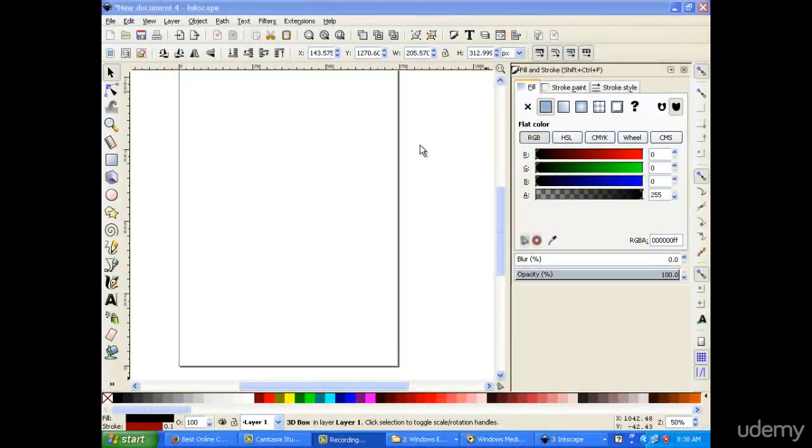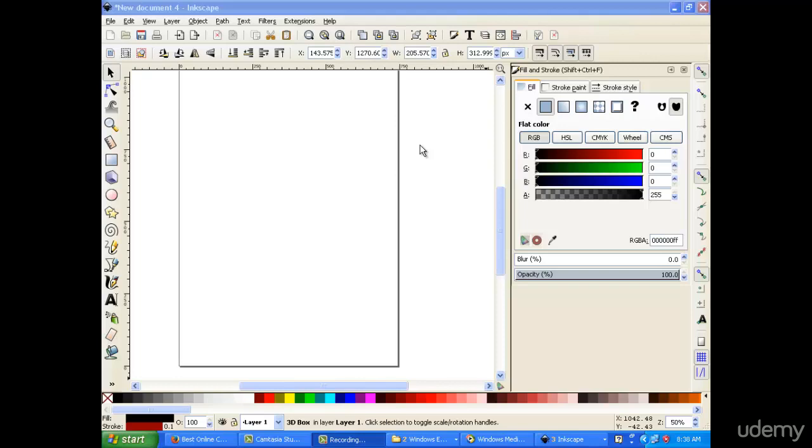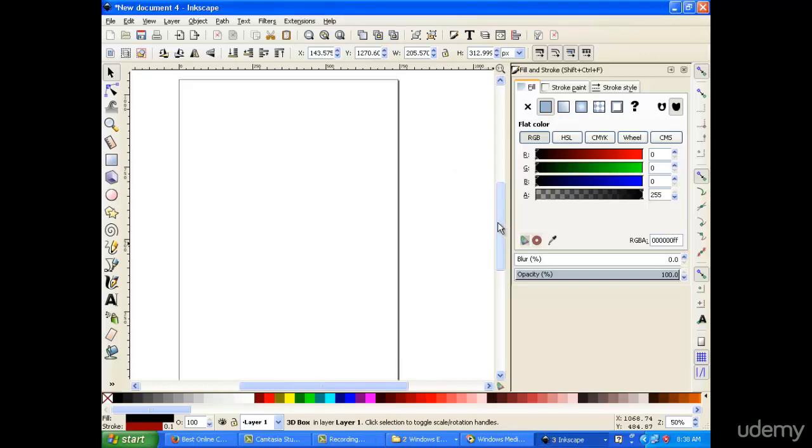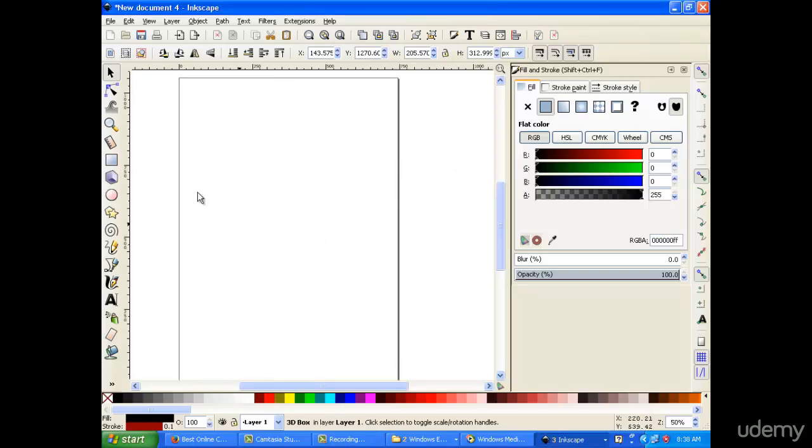Hello again, and today we're going to learn how to use the pencil tool, or this tool on the left side here. It's the icon of the pencil, quite obvious, but no worries, it's the pencil we're going to use.